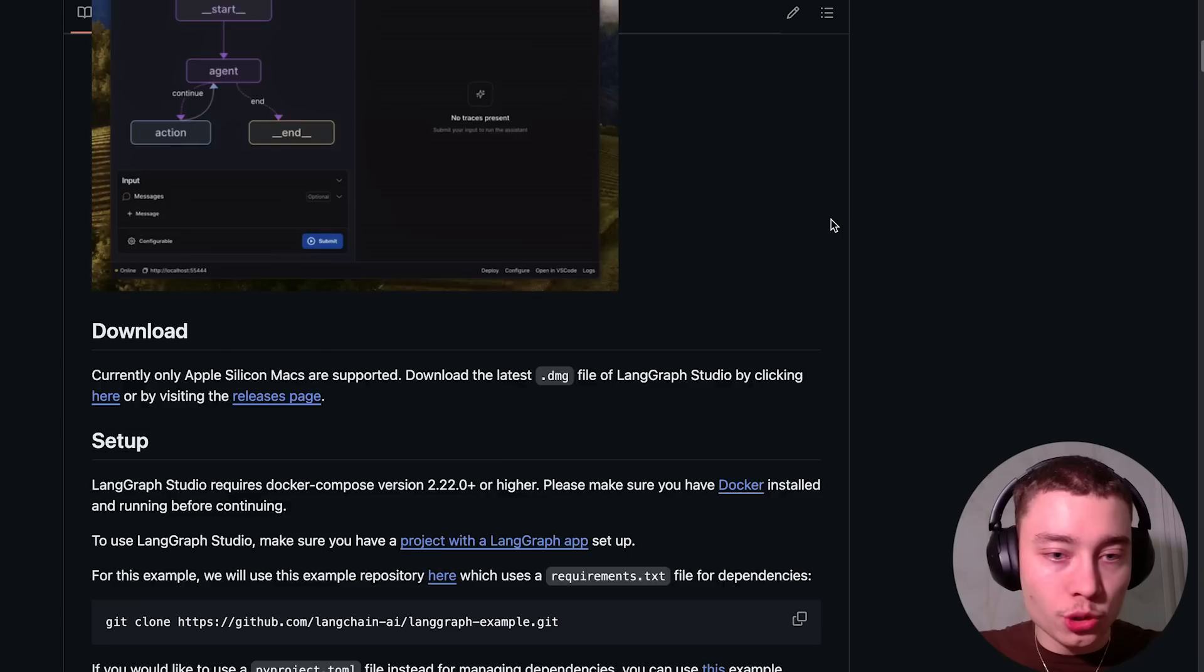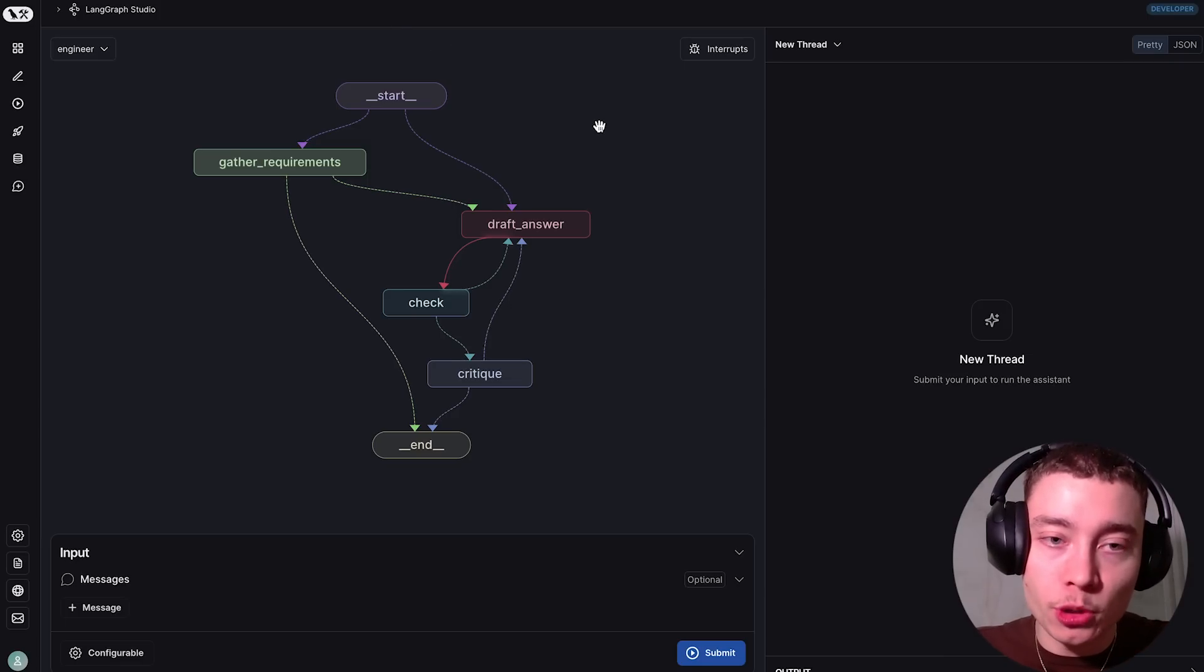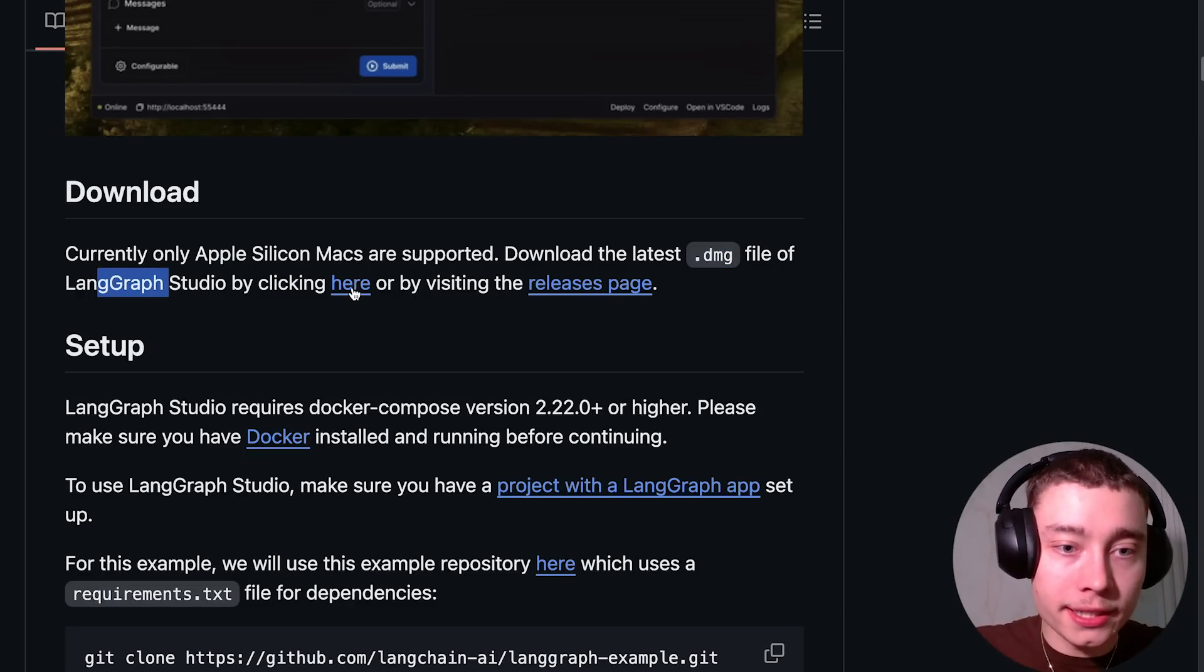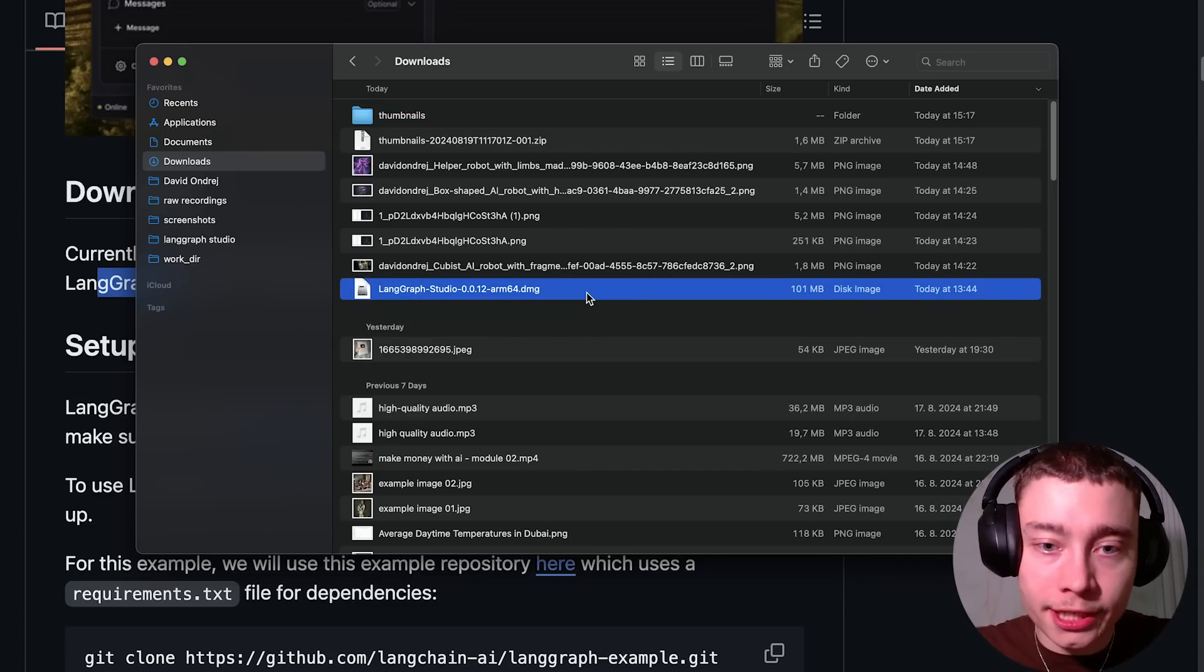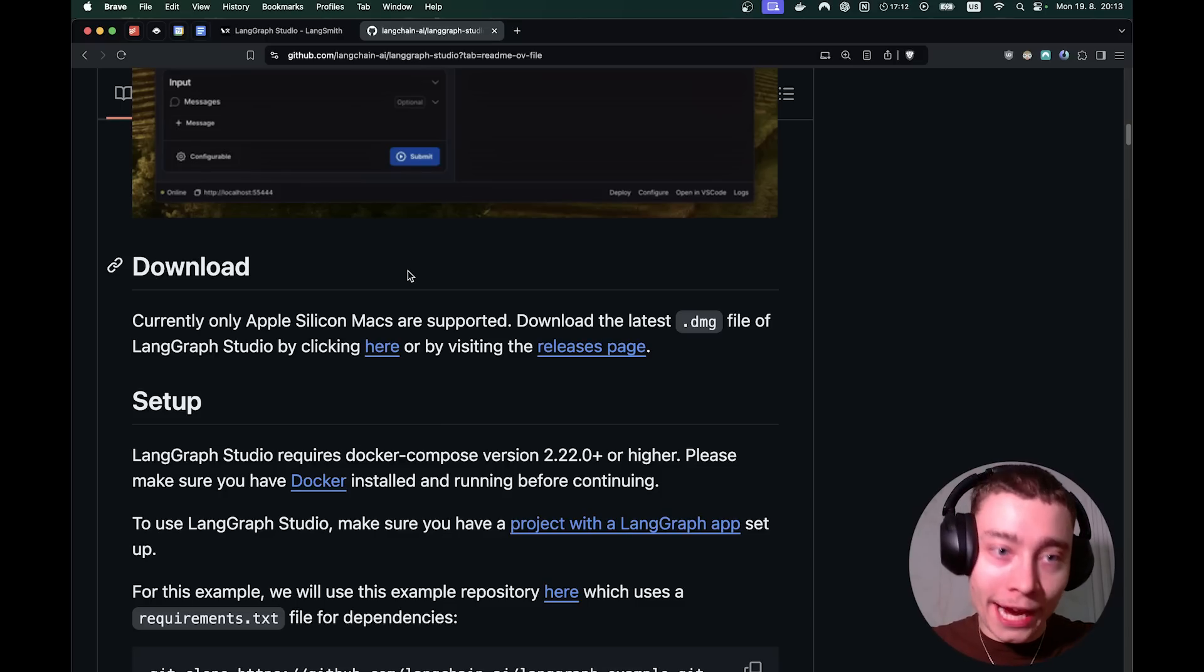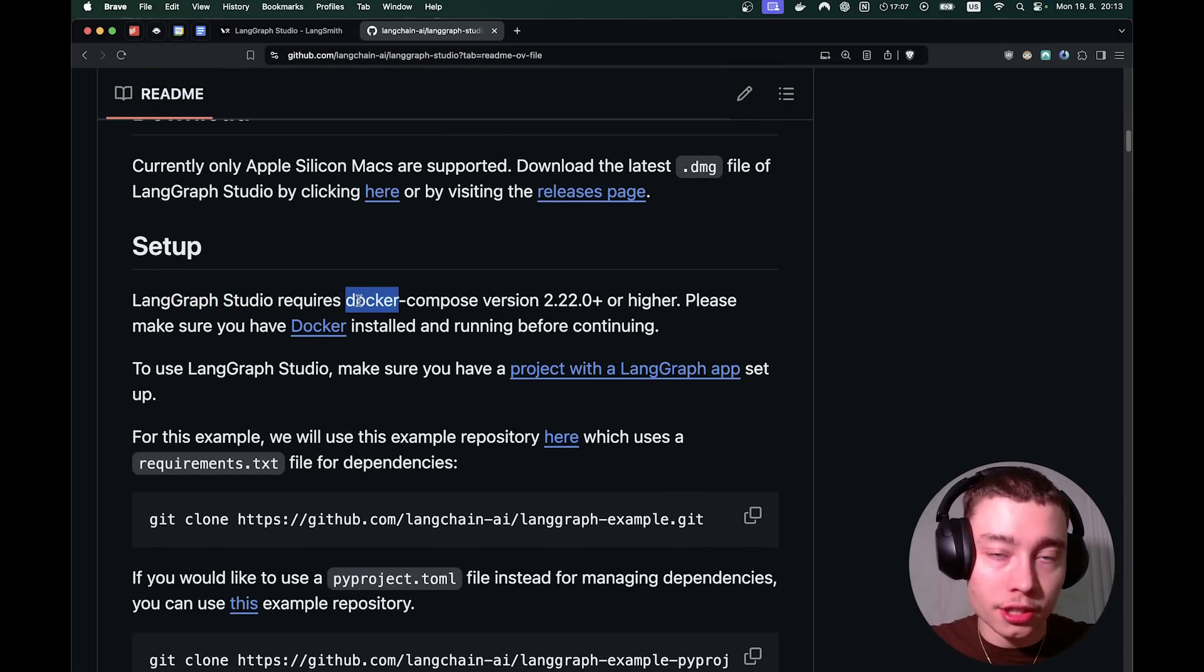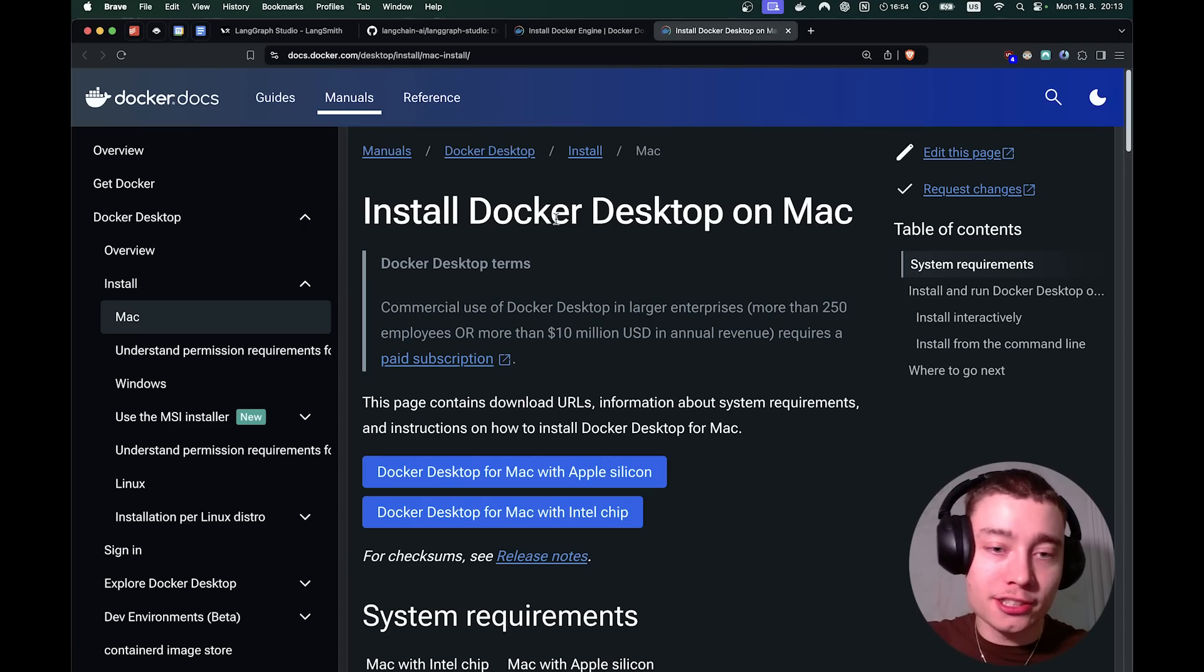The first thing we have to do is scroll down and look into the download section. The app itself is only available on macOS, but don't worry because anyone can use the web UI. I'll show you how to use the web UI later in the video. So the first step is to download the DMG file by clicking here. You should see something like this. Click on save. Open your downloads folder and look for the file. Double click it and this will open the LangGraph Studio installer. Just drag this into your applications folder.